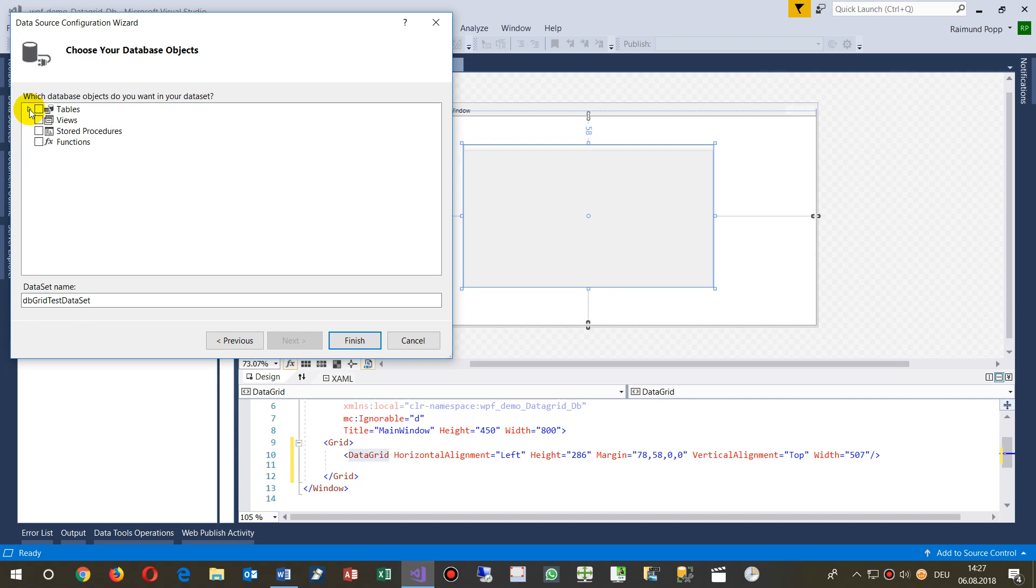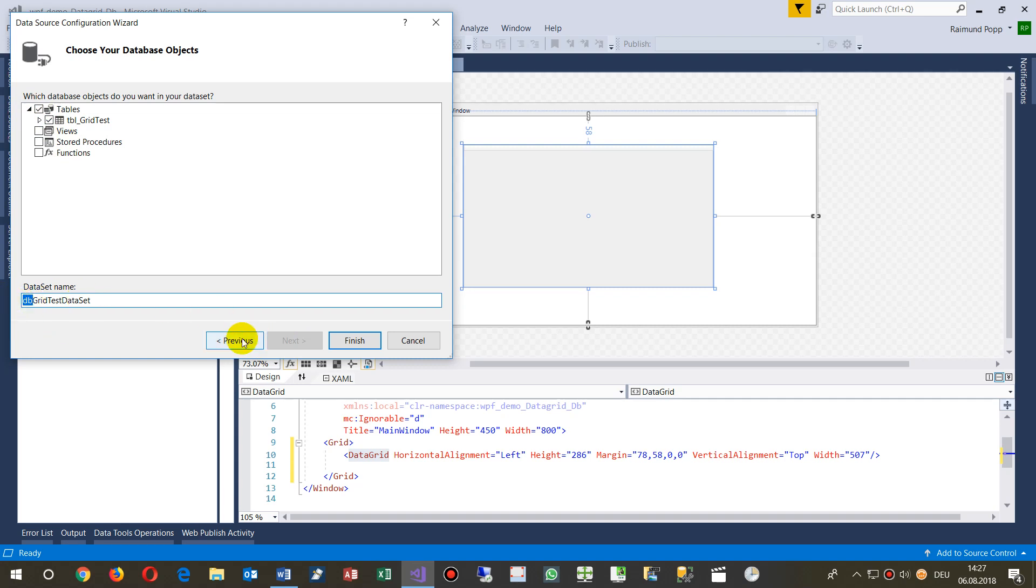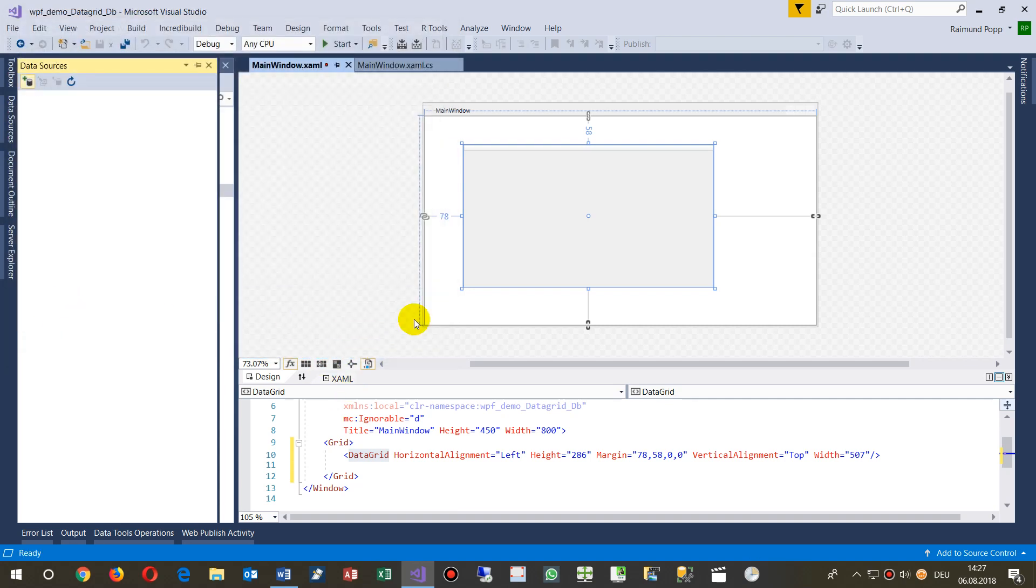We say this is the DB connection string. Now we need all tables, that's my dataset. We call this dataset. Normally you give a good name for this, it's like a model.